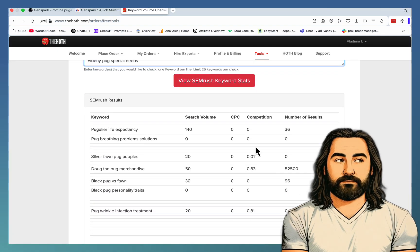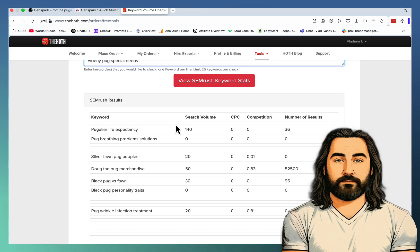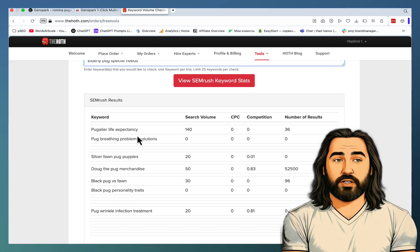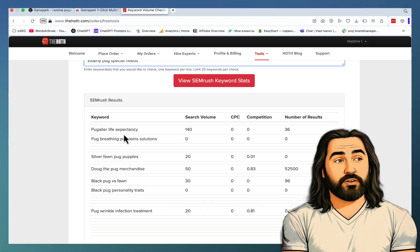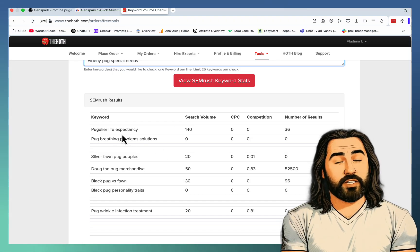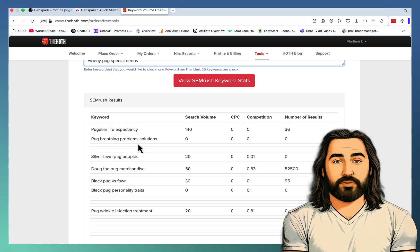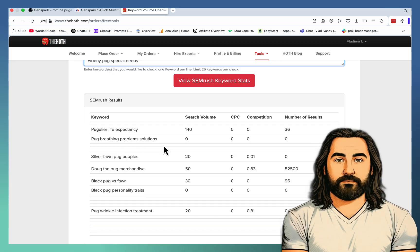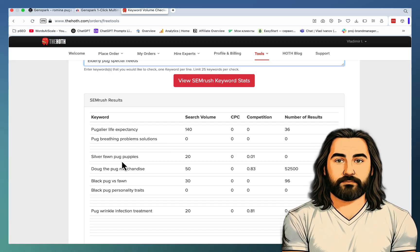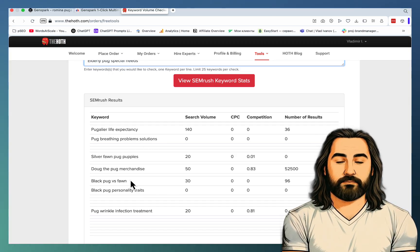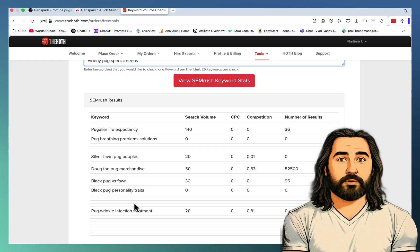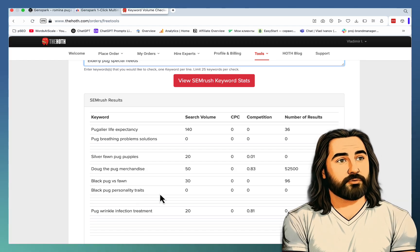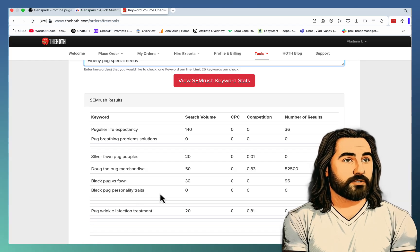But we can already see that five of these are the so-called true low-competition keywords, like pug a year life expectancy, pug breathing problem solutions, silver fawn pug puppies, black pug versus fawn, black pug personality traits, whatever that would entail.